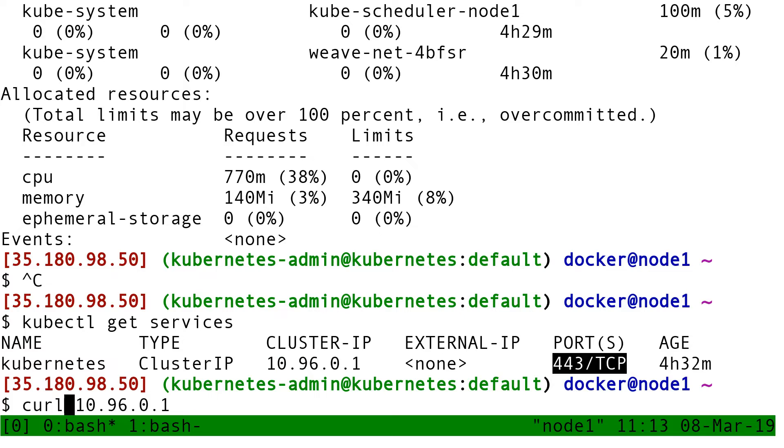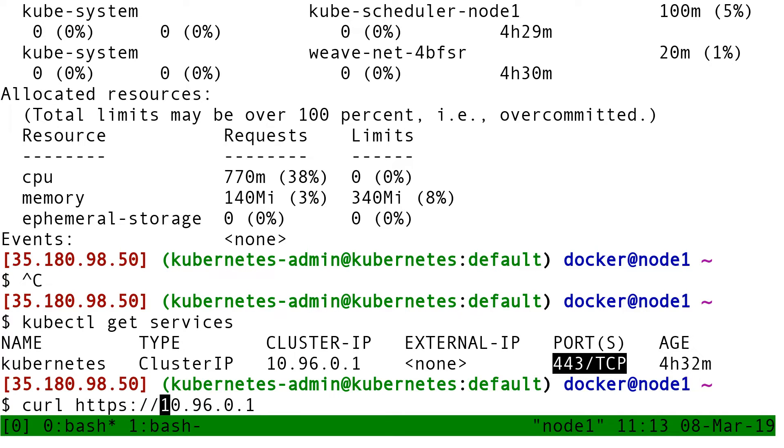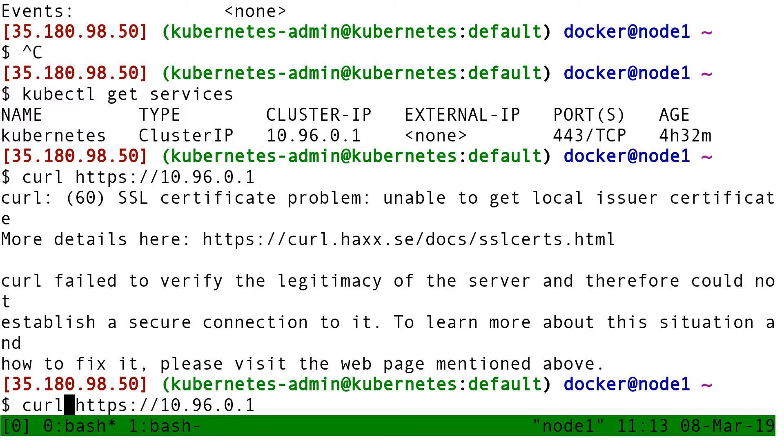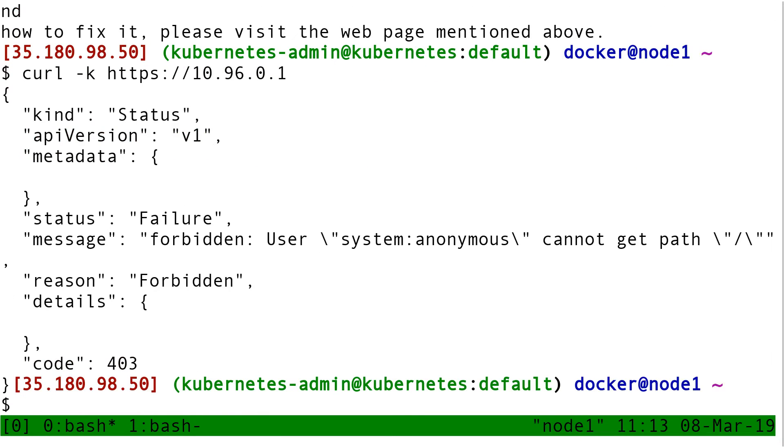I have to do curl HTTPS colon slash slash 10.96.0.1. If I do that, curl is going to complain, telling me that the TLS certificate is not valid. So I'm going to say okay fine, ignore the certificate.